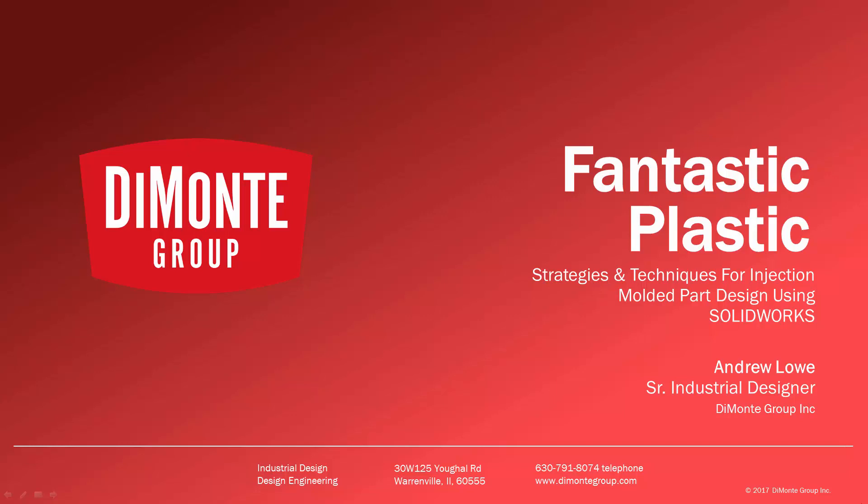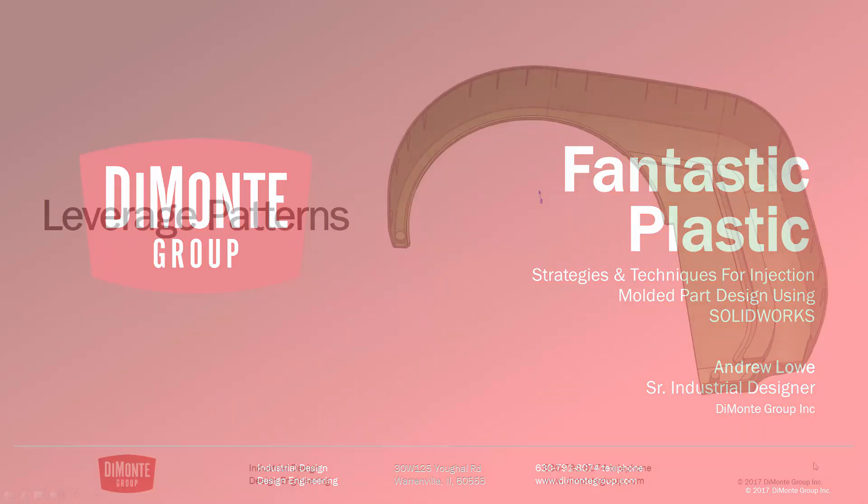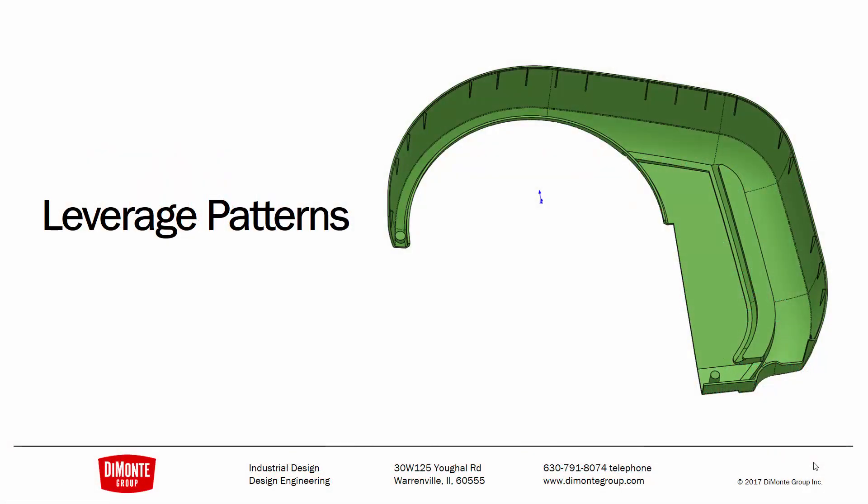The DiMonte Group is a full-service product development consultancy located just outside Chicago, Illinois. In the next two installments of Fantastic Plastic,